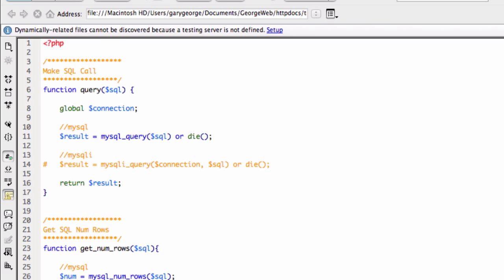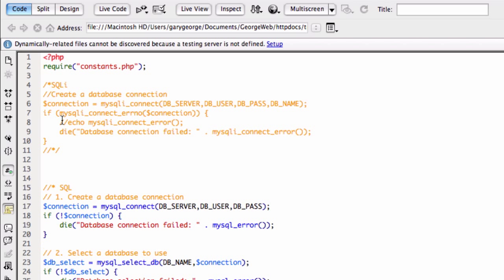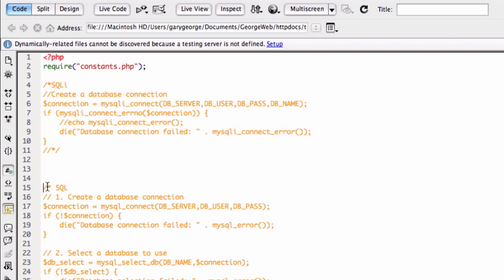So what we want to do is we want to switch all this up now to support MySQLi. So first, what we'll do, we'll go into our connection.php, and I'm just going to comment out the SQL stuff there, and I'm going to uncomment this SQLi stuff here.